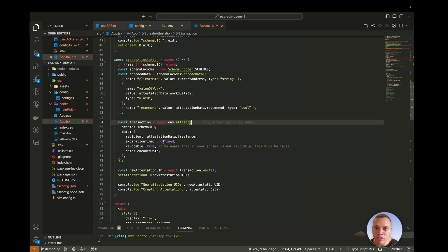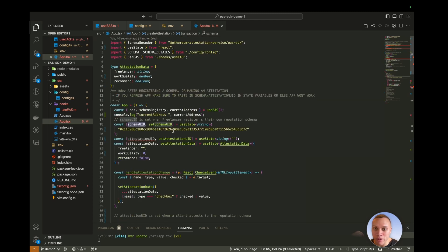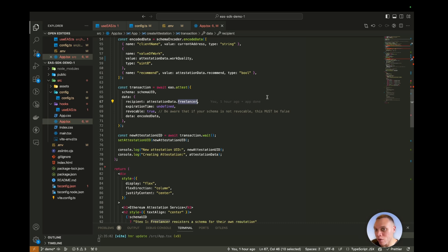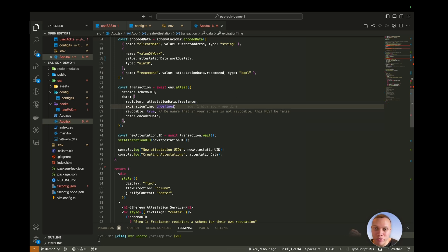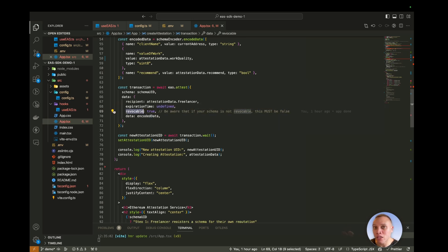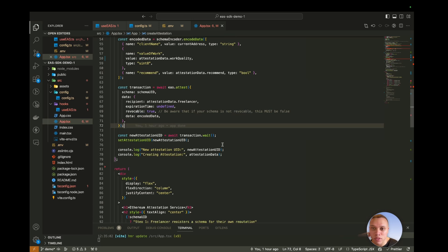After we've encoded this data, we can then create the transaction to attest. This requires the schema UID, which we defined up here. And then the recipient of the attestation is the freelancer. So we are attesting against the freelancer. And then the expiration time, we don't care about. And revocable is true, because I'm going to show you how to revoke a previous attestation. So maybe the client was happy the first time round, and then they noticed something wrong with the quality of work, and they revoked that claim.